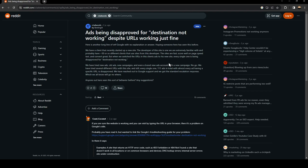We have tried new ads, old ads, new campaigns, and even a brand new ads account with a new campaign — no go. We have tried several different URLs with this site and still every single ad is being disapproved. We have reached out to Google support and got the standard escalation response, which we all know will go nowhere.